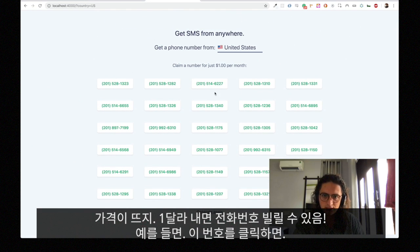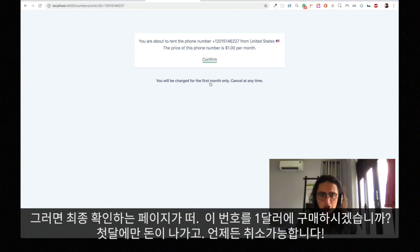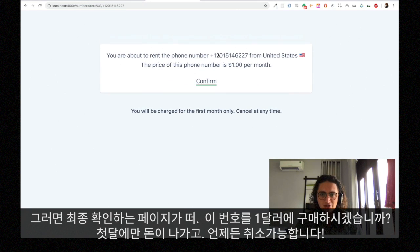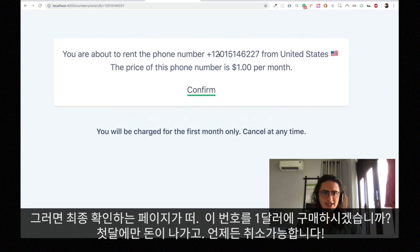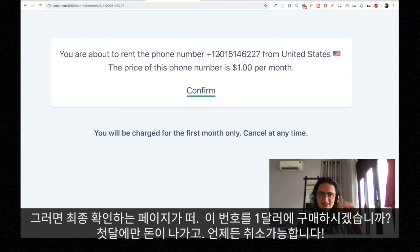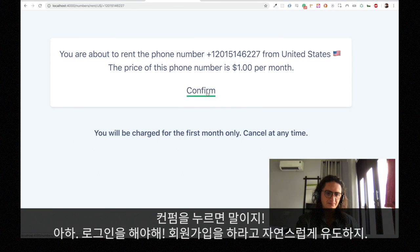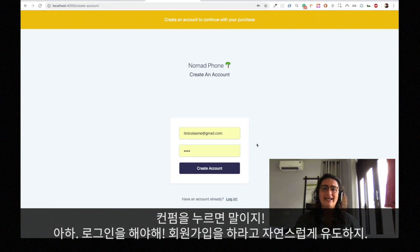I will click this number for example, and it will send me to the confirmation page that says you're about to rent the phone number. The price of this number is this much, you will be charged for the first month only, and you can cancel at any time. I'm gonna click confirm, and then oops — I'm not logged in.